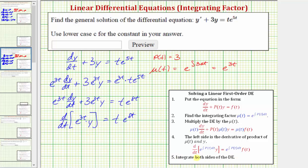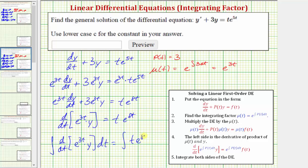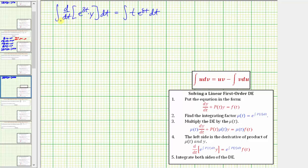Now our last step is to integrate both sides of the equation and solve for y. We'd have the integral of the derivative with respect to t of e^(3t) times y, integrated with respect to t, equals the integral of t·e^(8t) dt. On the left side, the integral and the derivative undo each other and we're left with e^(3t) times y. We include the constant of integration with the constant on the right. On the right side, we need to integrate t times e^(8t), so we'll use integration by parts.